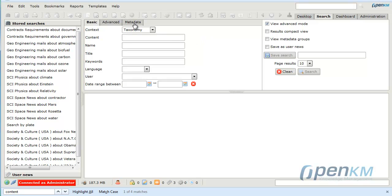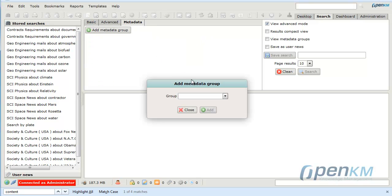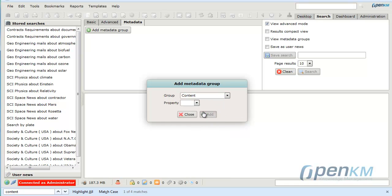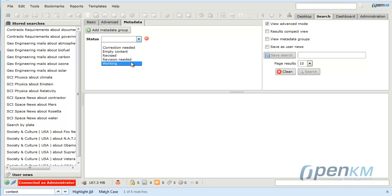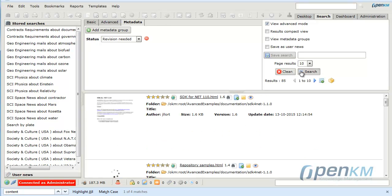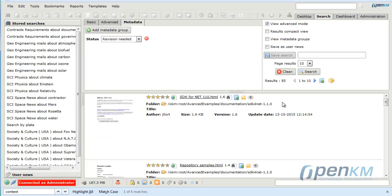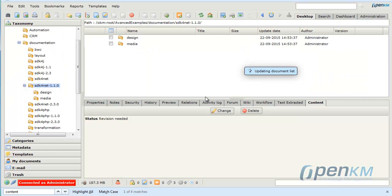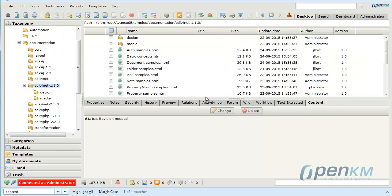The metadata can be useful to find information. We continue with our example, and then we will search all files saved in revision needed status. As we can see, thanks to the metadata, OpenKM has found the file, and we can check that the result is correct.